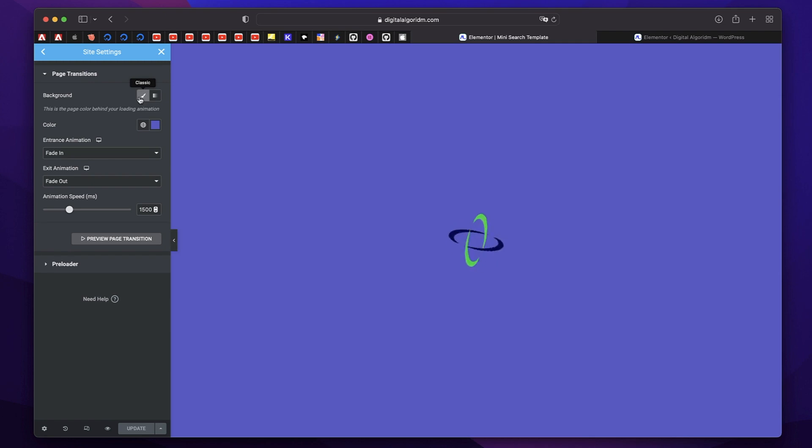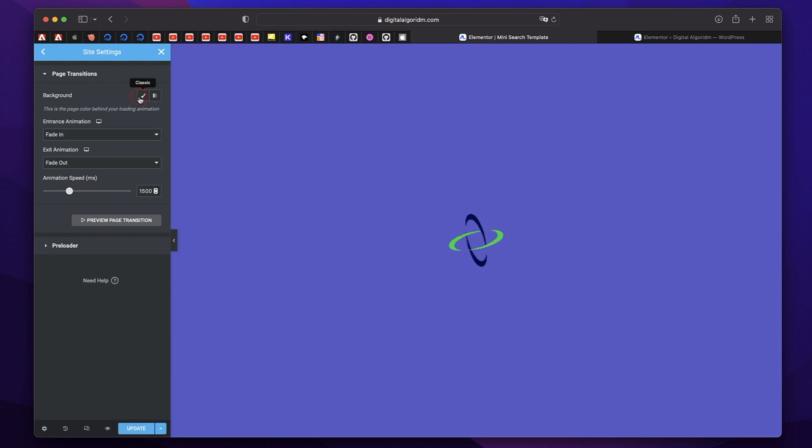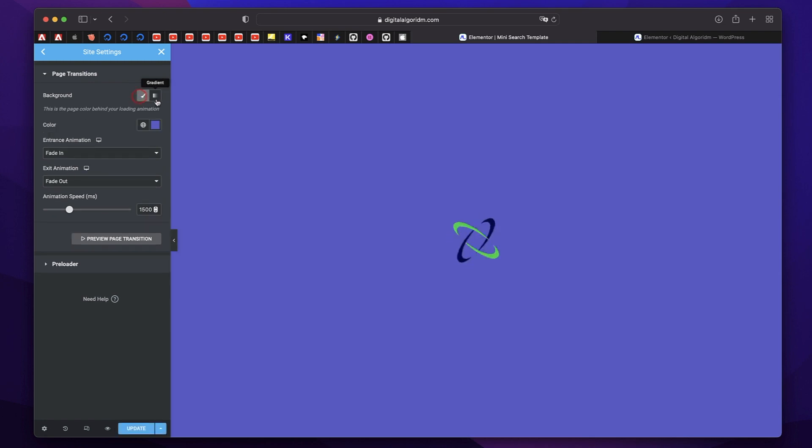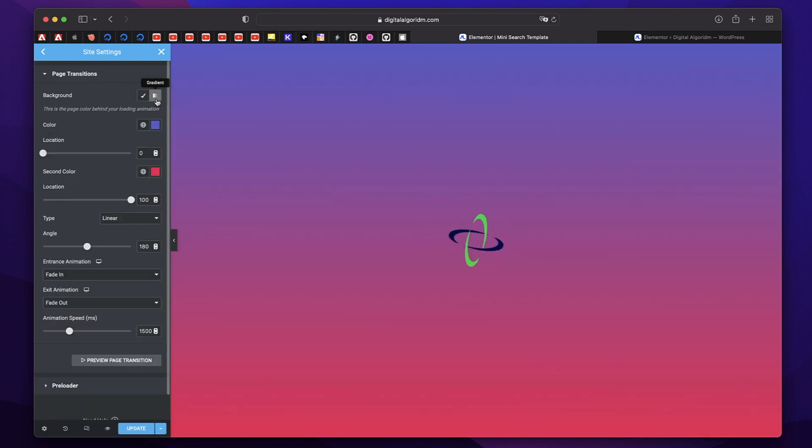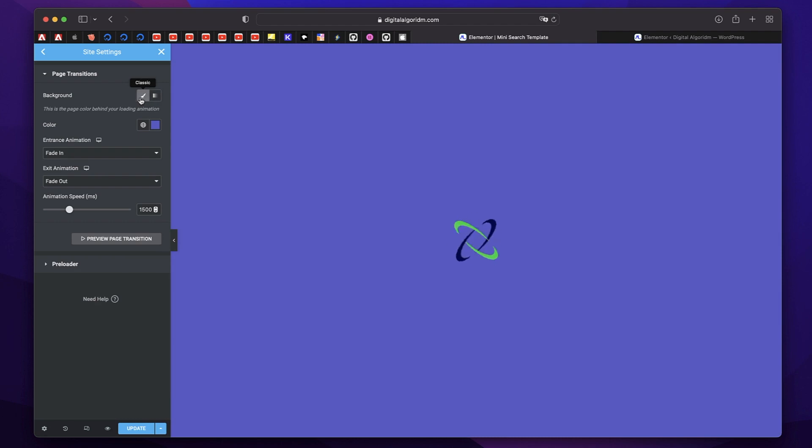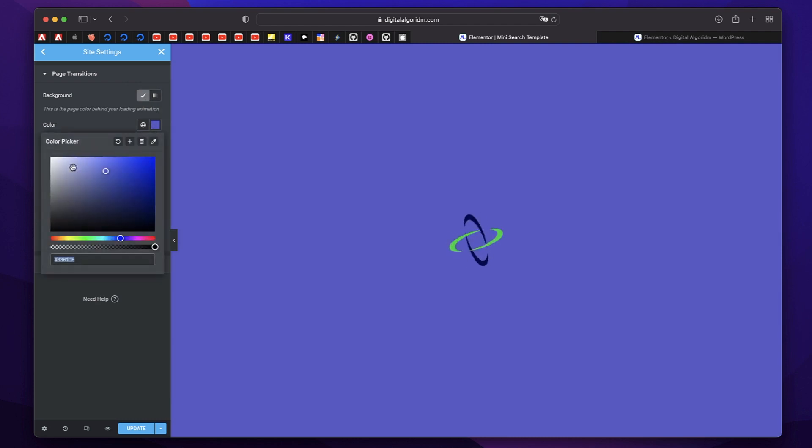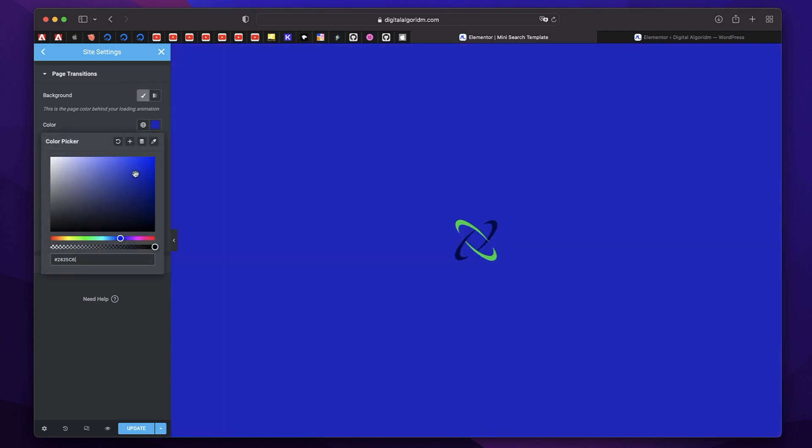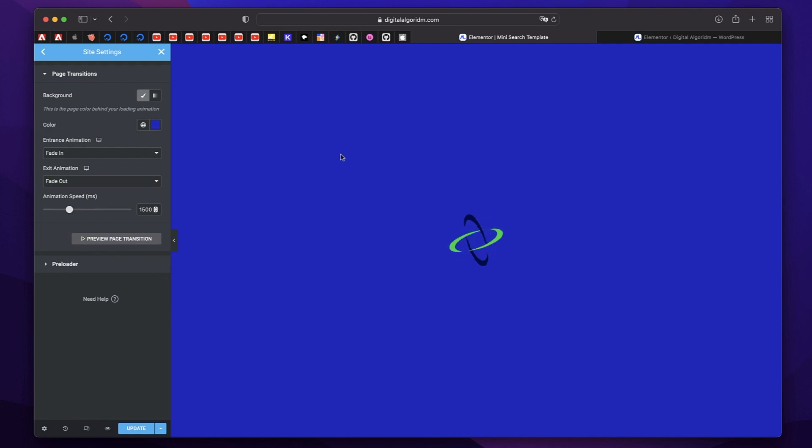So you can pick a background, you can pick a colored one or a gradient one. The way you want. You can pick any color you want. I'll pick blue, this blue. And you can pick entrance animation.